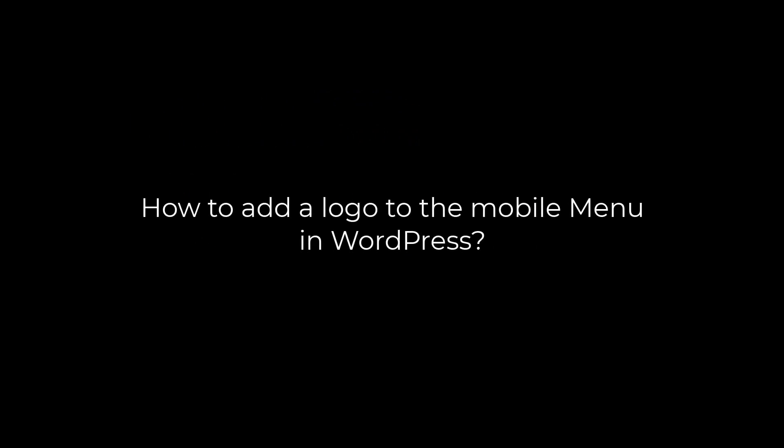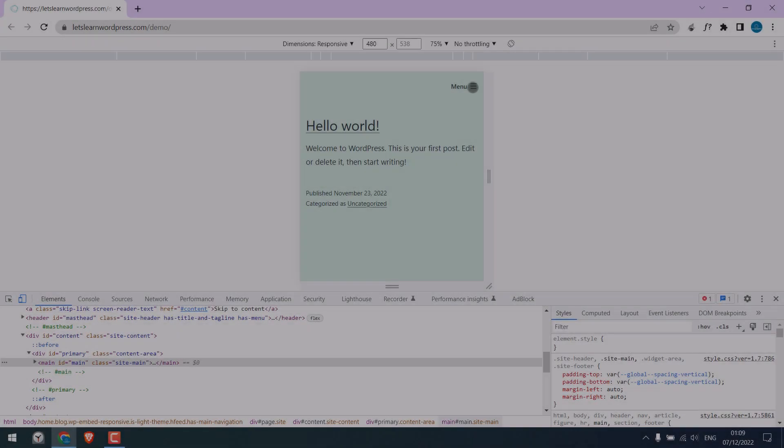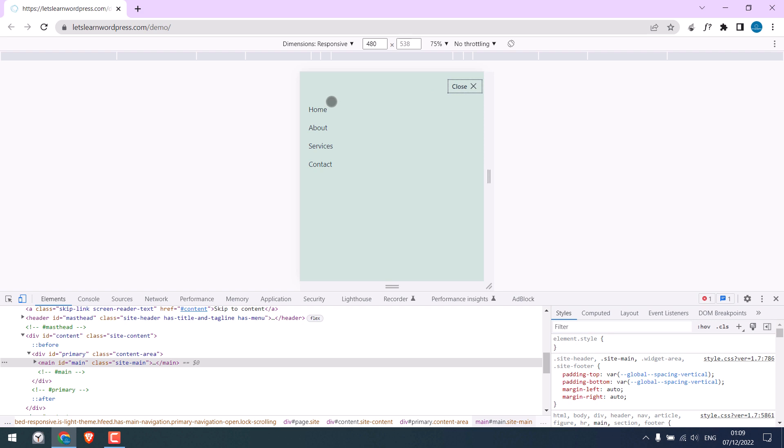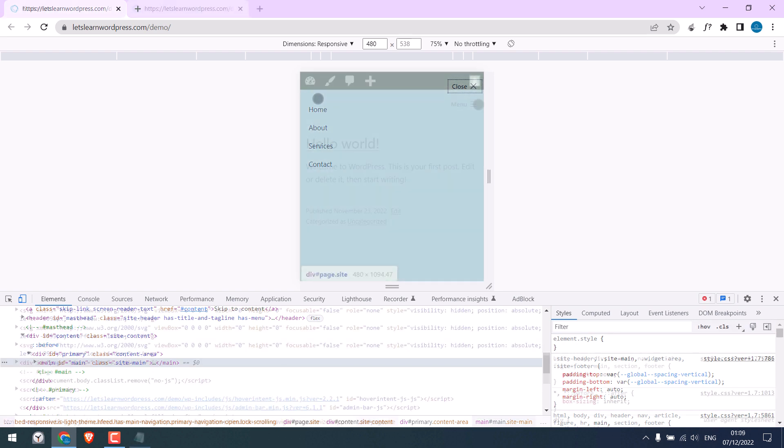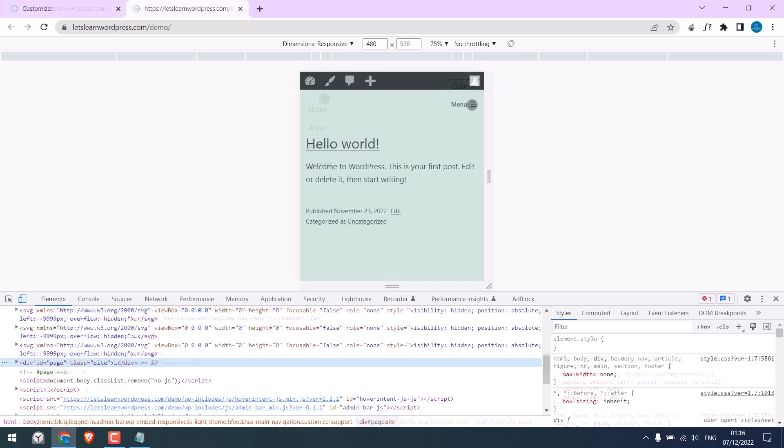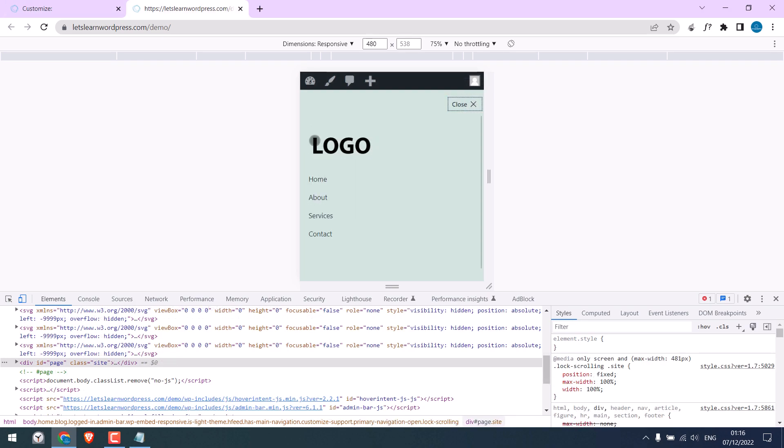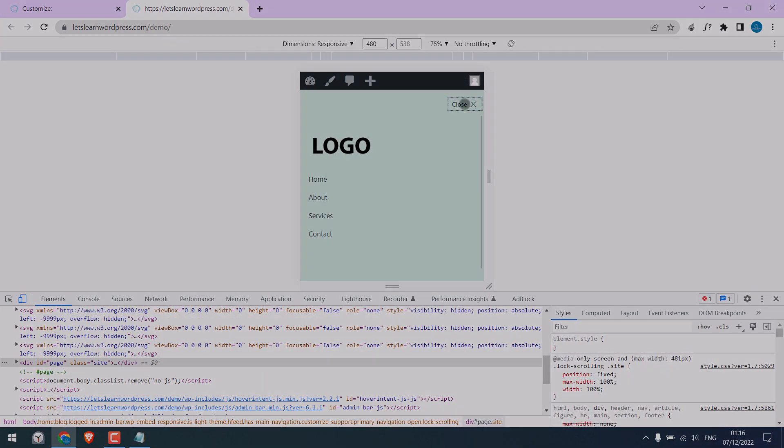Greetings everyone. In today's video, we will quickly learn how you can add a logo to your mobile menu on a WordPress website. Let's get started. For more WordPress content, please subscribe to our channel and press the bell icon.